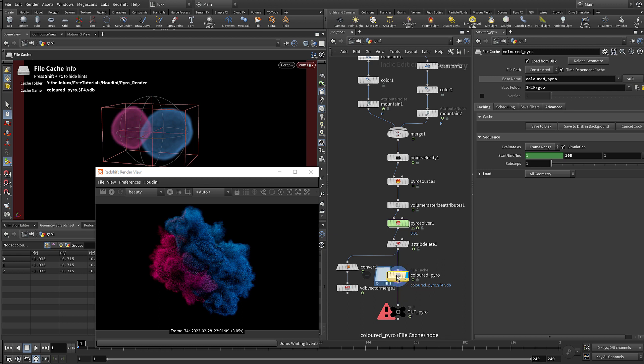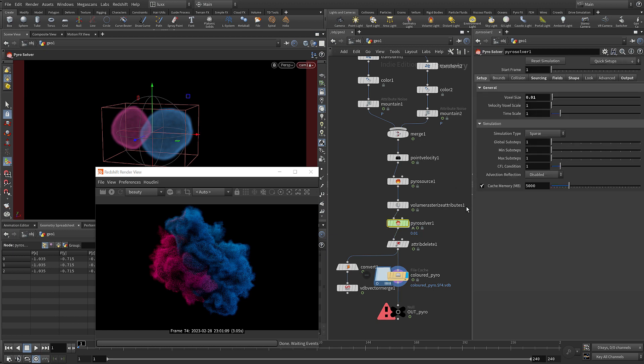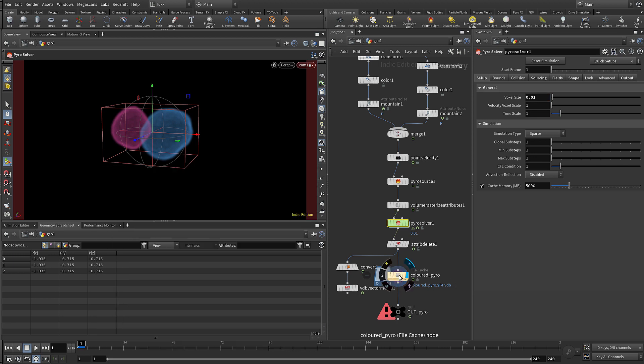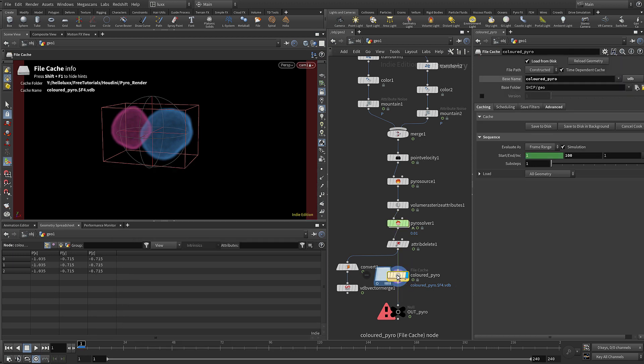To render this out it's definitely worth using a file cache node. Just make sure that when you set it up you save it out as a VDB, otherwise you're going to have to convert and do all that again. On the pyro solver I did lower the voxel size a little bit - still not massively high amount of detail but should look quite good.